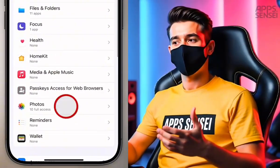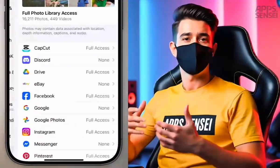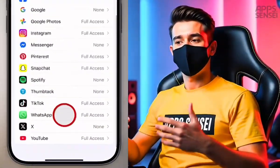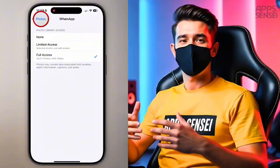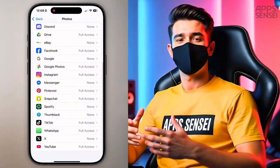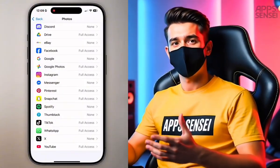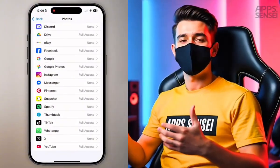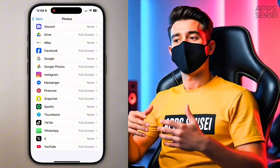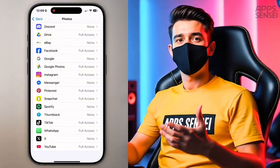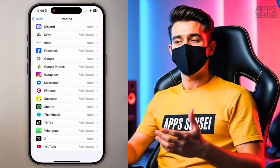Tap Allow Full Access. Now, if you go back to Settings > Privacy and Security > Photos, you'll see that the app now has Full Access instead of Private Access. If your app still doesn't have full access, try restarting your iPhone and repeating these steps. That should fix the issue.